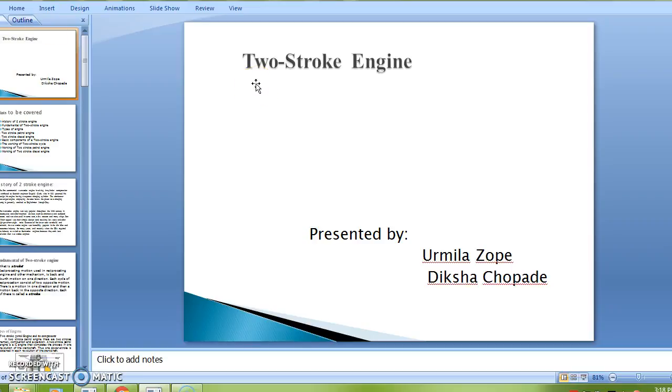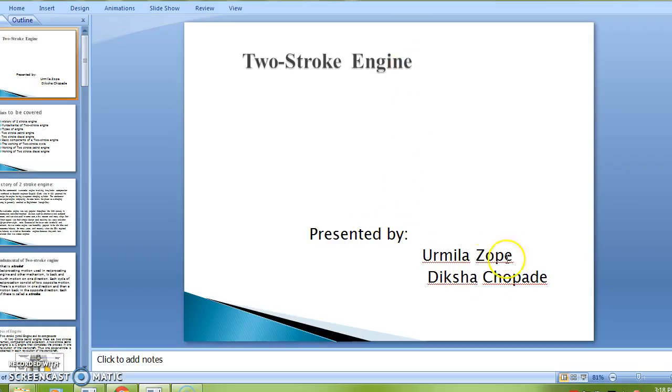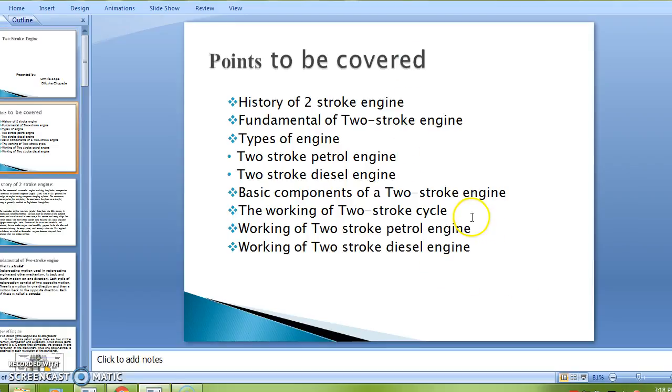Myself Diksha Chopra. In this presentation we will see the two-stroke engine, presented by Urmila Tope and Diksha Chopra.